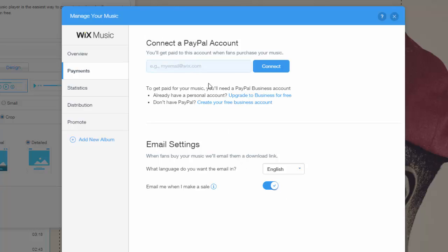Next you are going to connect your PayPal account. Make sure you put your correct PayPal email — as I said before in my selling download video, if you don't put your correct PayPal email, all those purchases aren't really going to be purchases because you are not going to have any money in your PayPal. So make sure you put your correct PayPal email. So that is the payments.